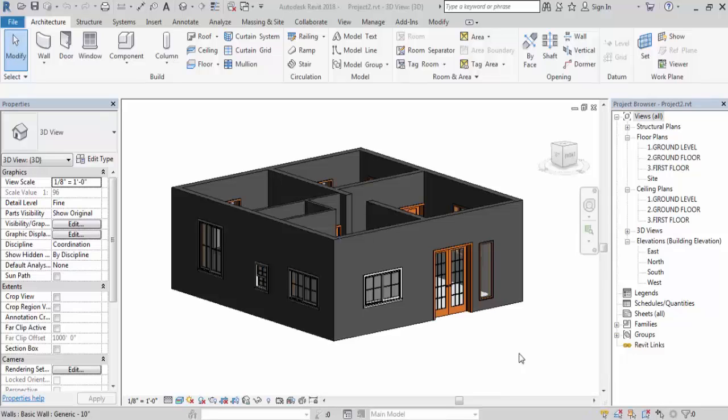Hi everyone, welcome to Civil Engineering Tutorials. In this video I show you how to change windowsill level in Revit with detailed calculation. Please follow me on Facebook, Instagram and Twitter to get all kinds of updates. Also hit the subscribe button and the bell icon to stay updated with all new videos. So let's get started.